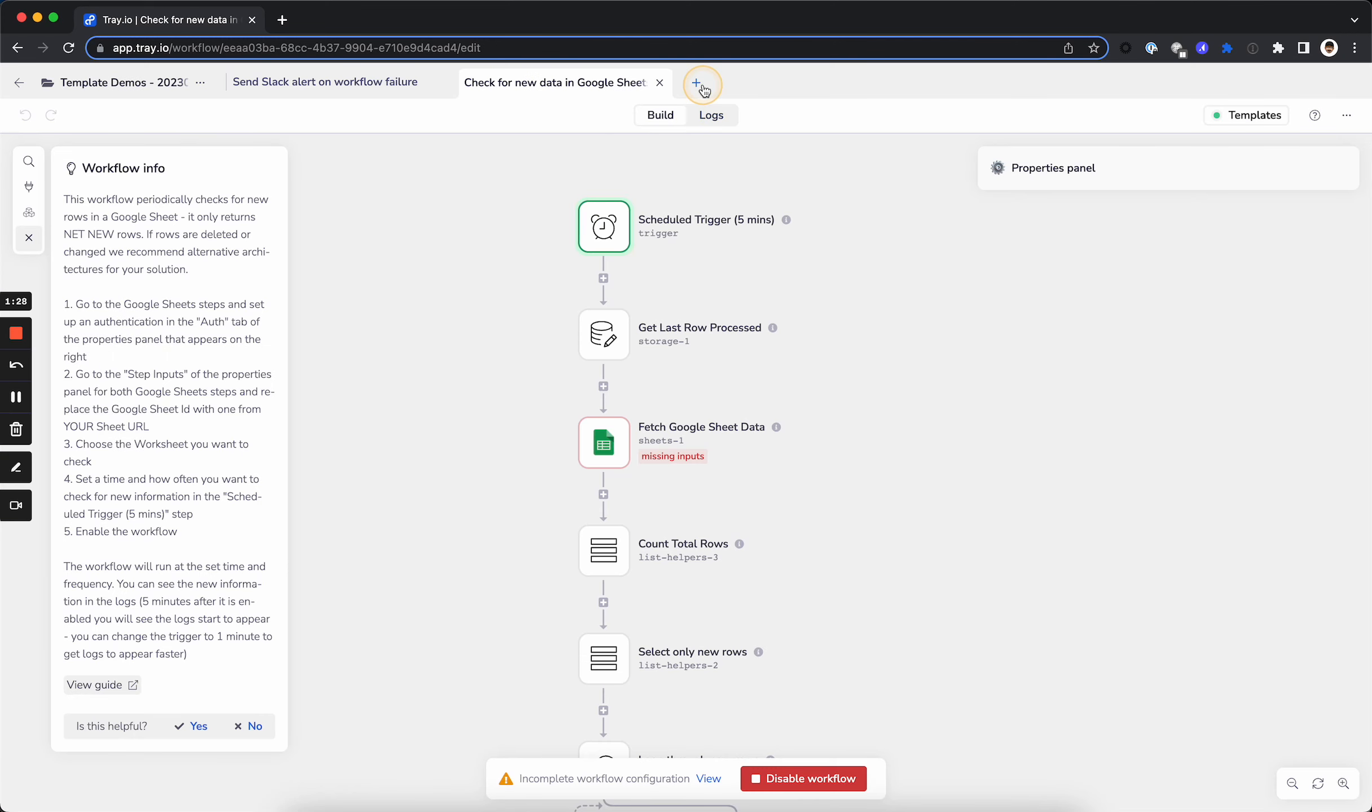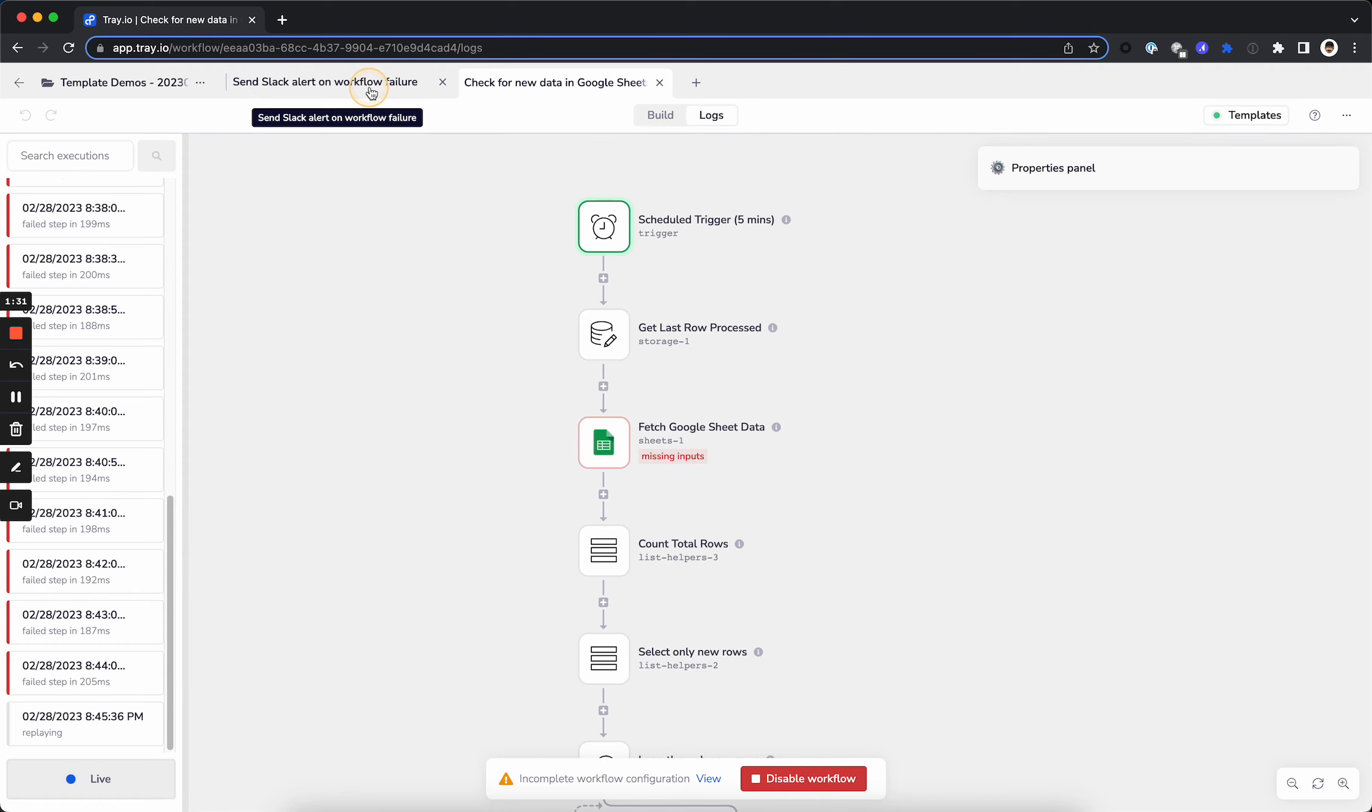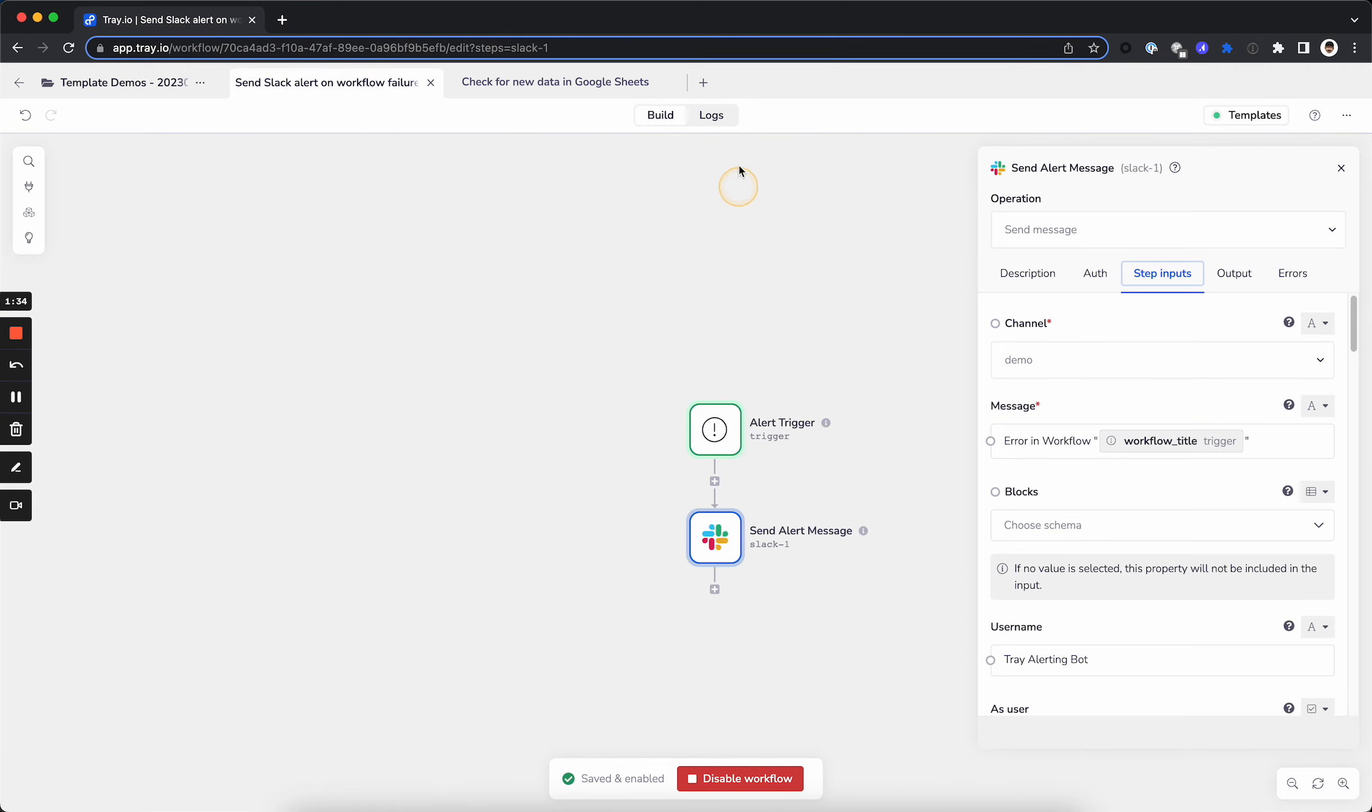And now I'm going to go to the logs and rerun one of these failed runs so that it fails again, and we'll come back to our alerting workflow, and we'll look at the logs to see if that run has actually come through.